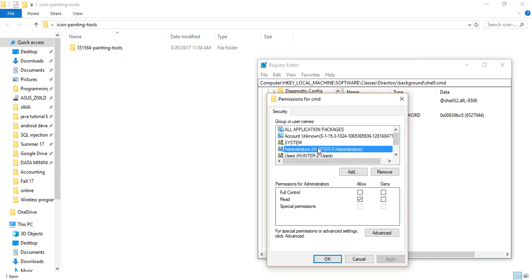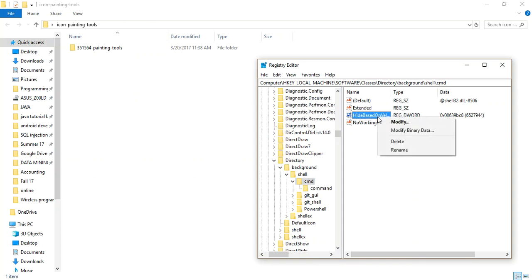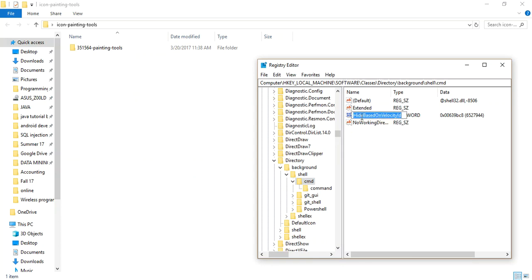From here, change the permission and set it to Full Control access. Press Apply. There is a value based on a velocity ID, so you have to rename it and type 'show'.